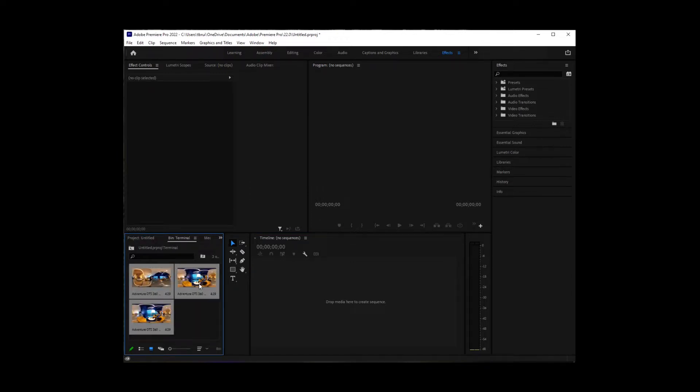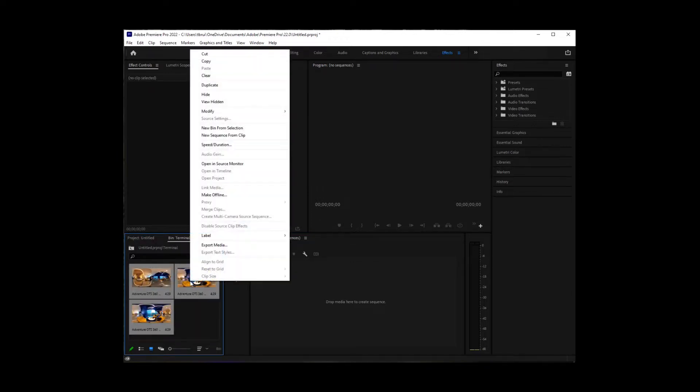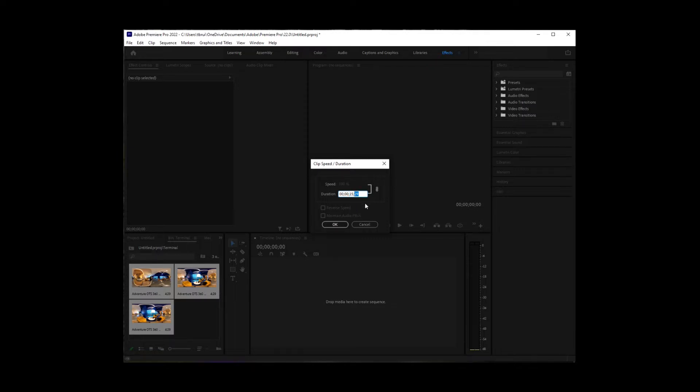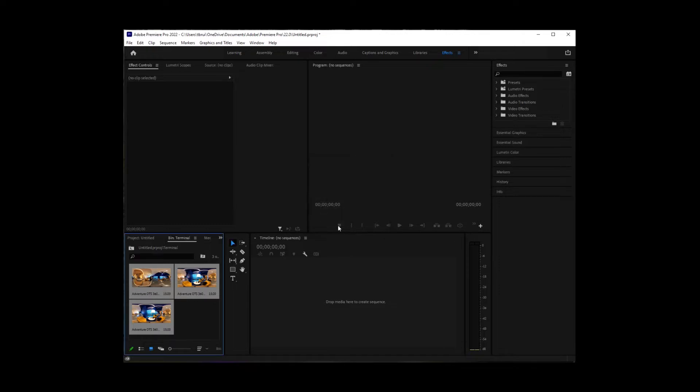So I'm going to select all the clips in here and then I'm going to right-click, speed duration, and I'm going to set them all at 15 seconds each. Since these are VR clips, I want to give people the chance to look around. So I'm going to drag these three down to my timeline.